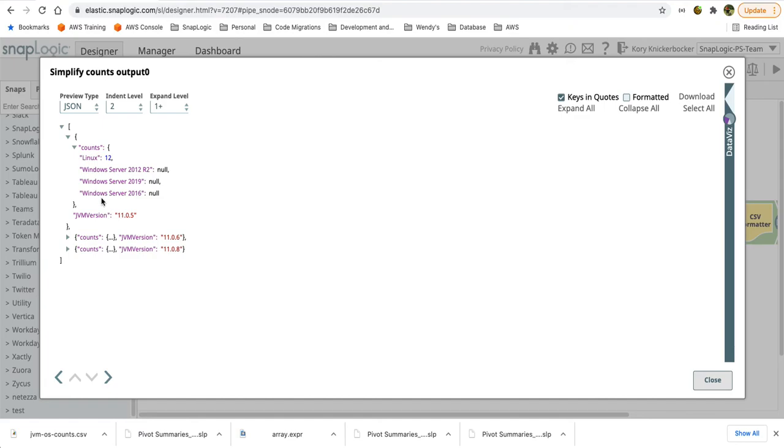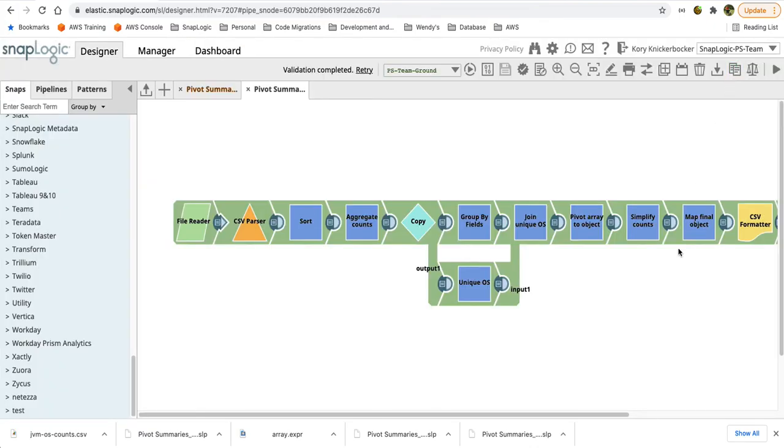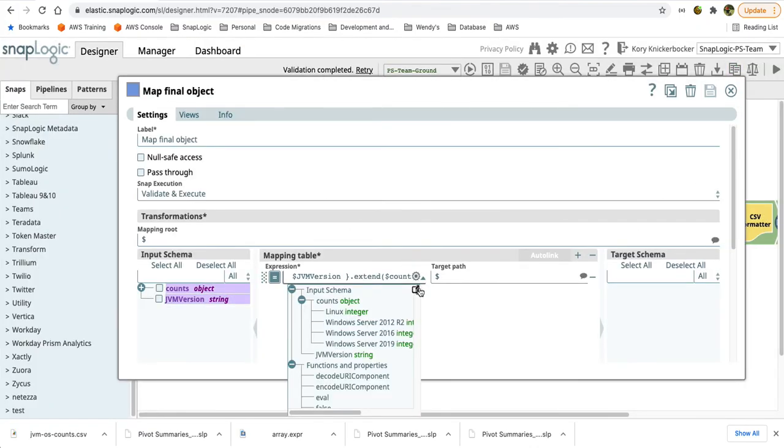Well, now I still need to flatten this one more layer. I want these values to come up into the same root level as the JVM version, so I can output it to a CSV or an Excel file. So the final step is to simply flatten that object. And we'll do that by using the object extend function.